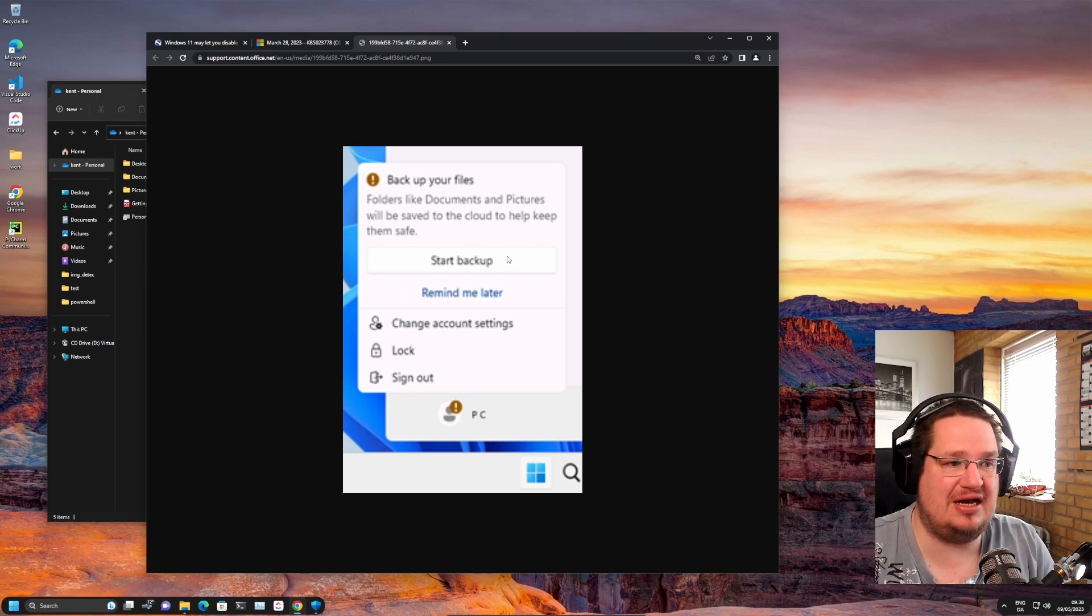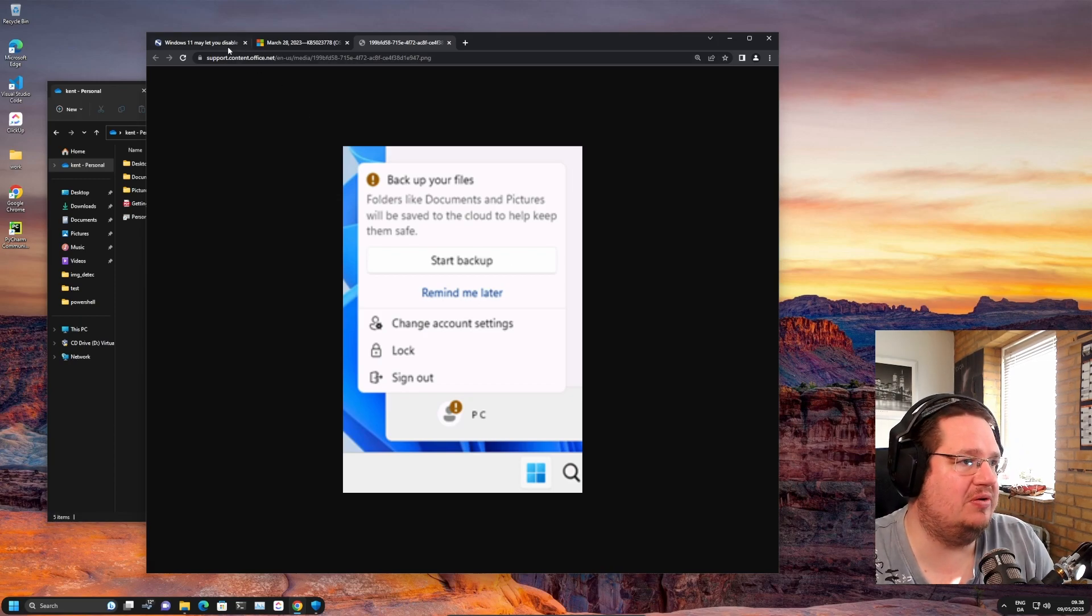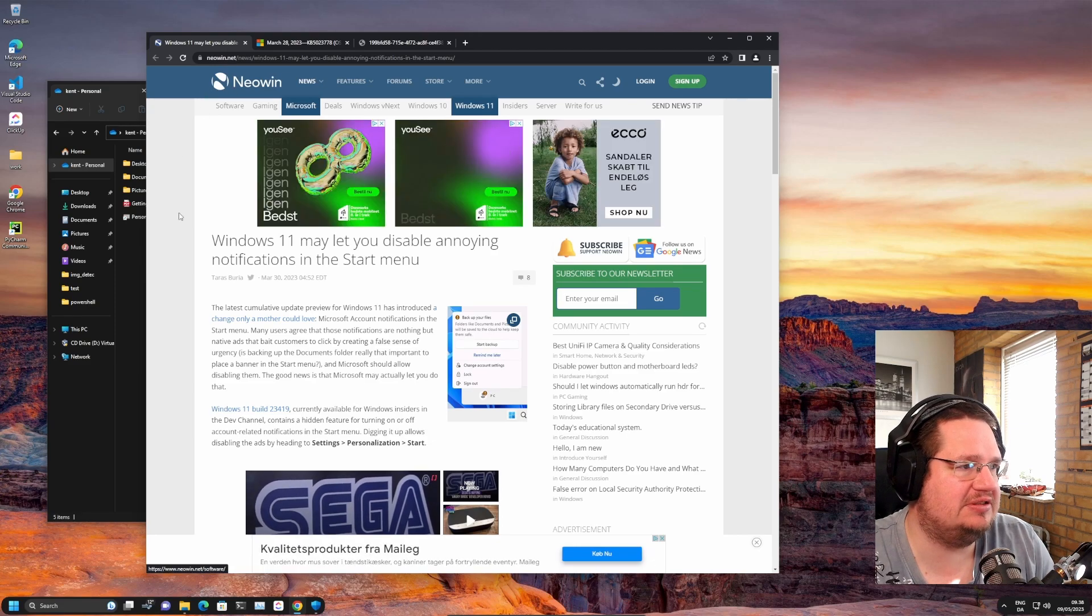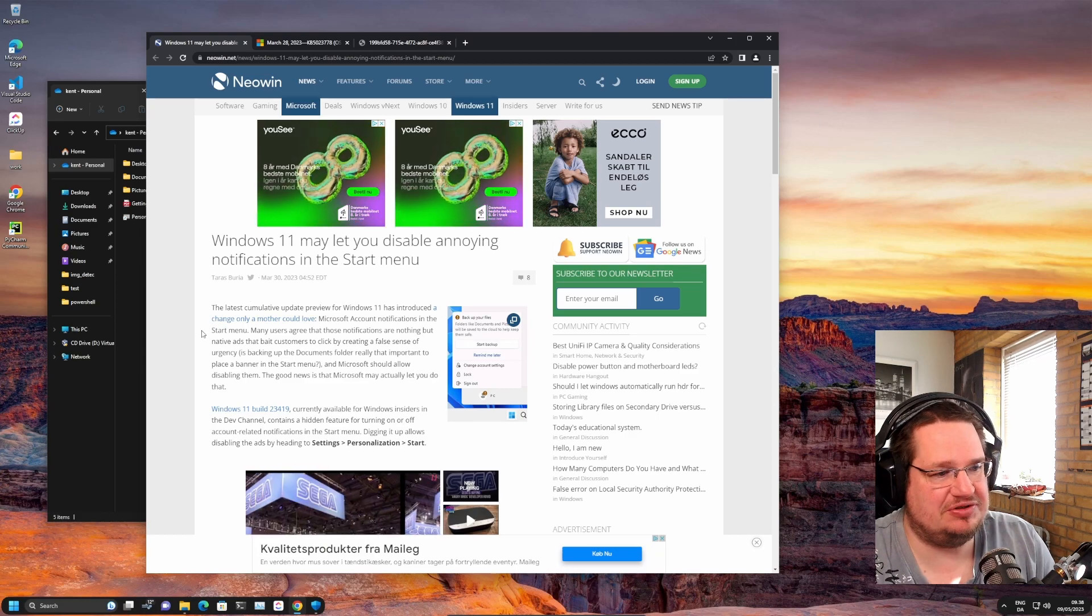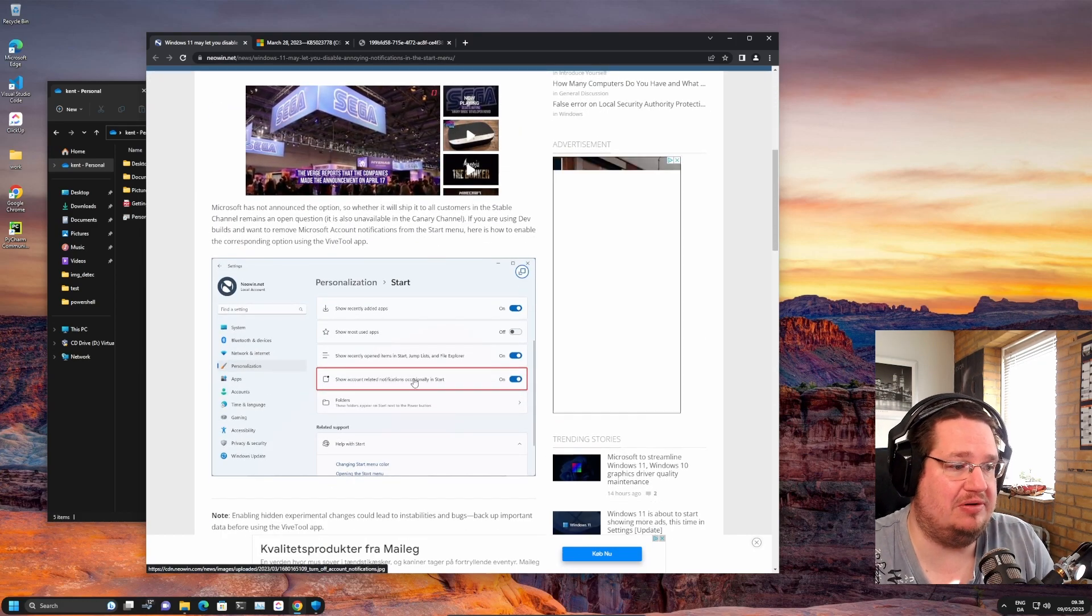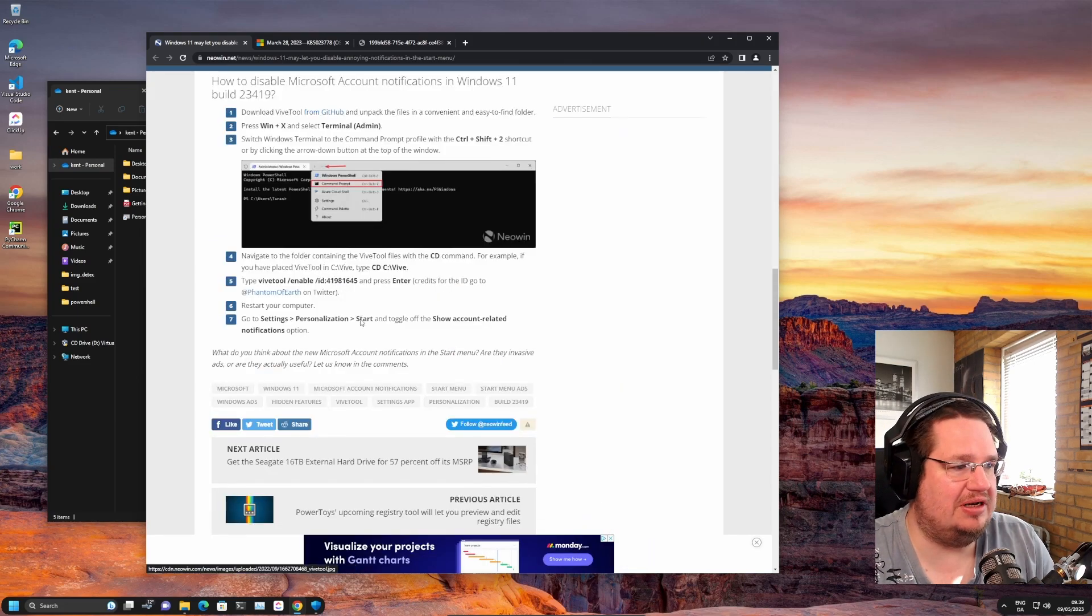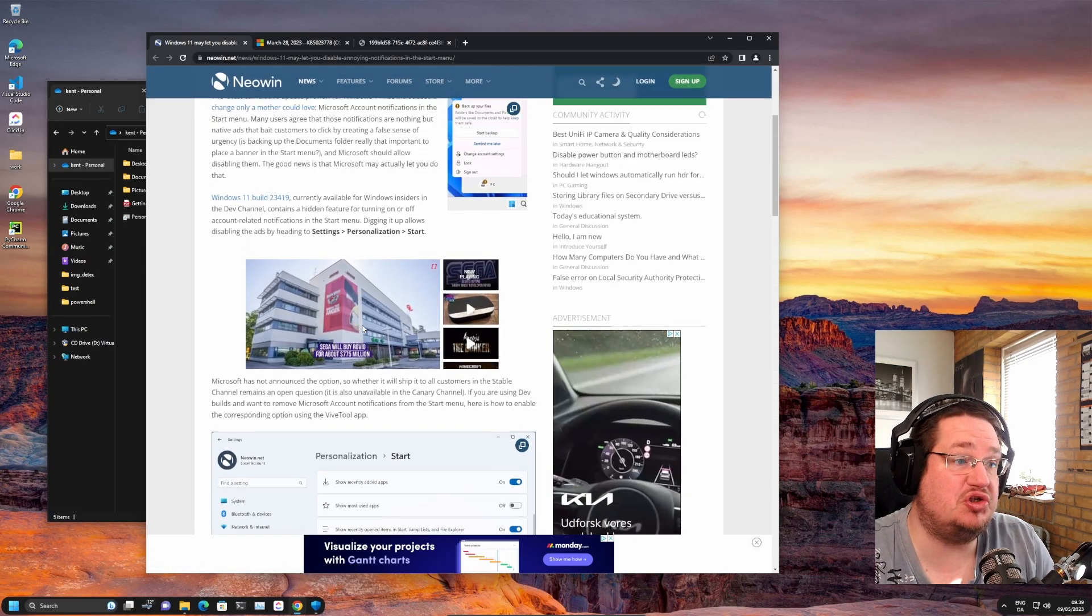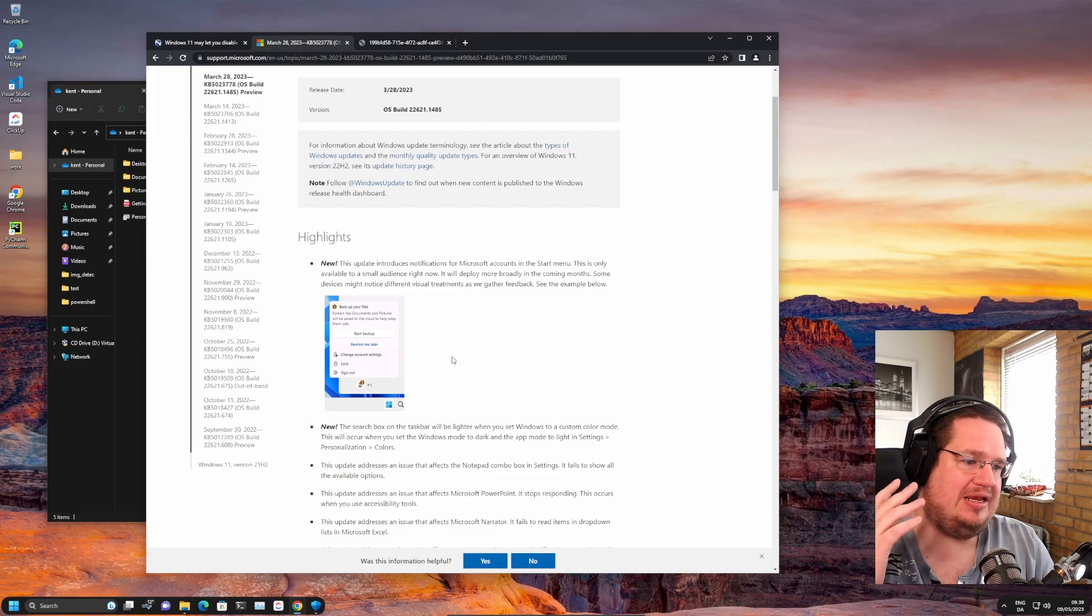I would kind of agree it is an advertisement or suggestion. If you look at new, these are the guys that came out with it first back in March, and people talked about it in April. They also mention that you can turn it off. Apparently show account related notifications occasionally in Start, and you can do some voodoo. So apparently you can turn it off.